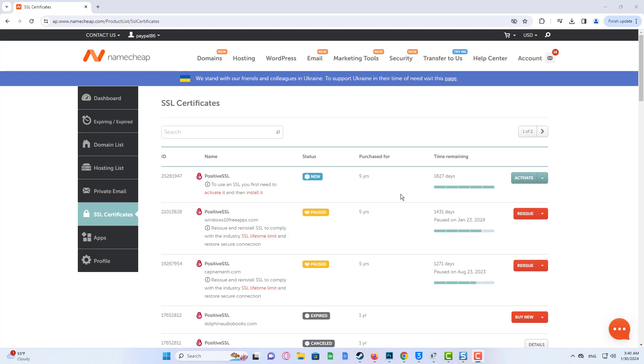Ensure you have a CSR code already generated before you proceed with these steps. You can find how to do this in the link under this video. First, log in to your Namecheap account.